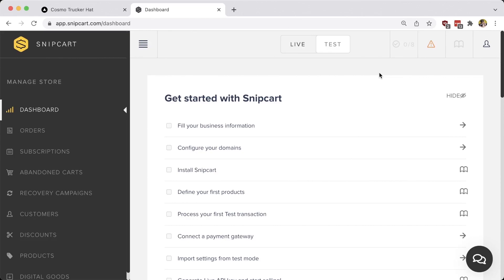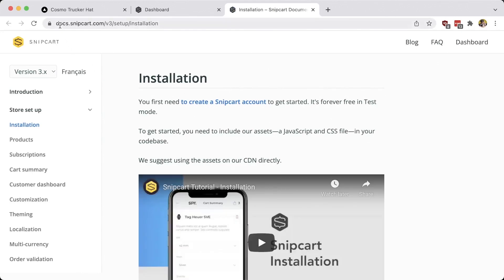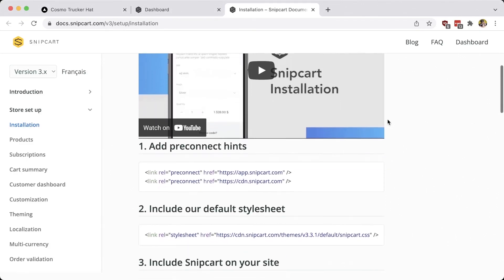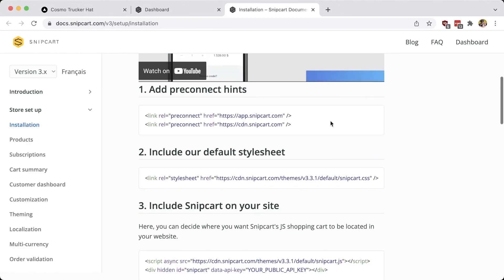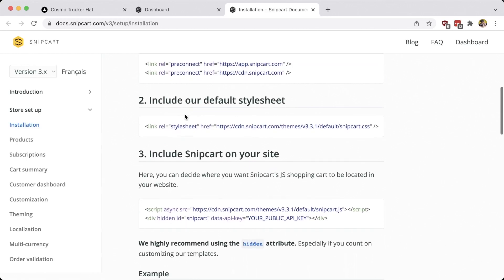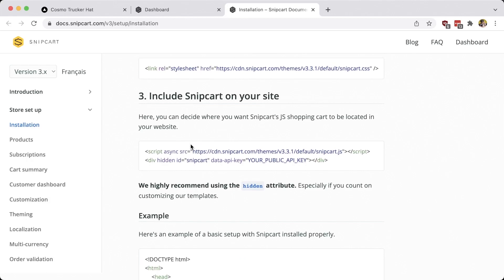We're going to head over to the Snipcart documentation. You can click the Snipcart install link, or navigate to docs.snipcart.com and find store setup and installation on the side. As we scroll down, we can see what we need to install: pre-connect tags to help with performance, stylesheets for the shopping cart styles, and script tags which add the JavaScript that makes the shopping cart actually work.